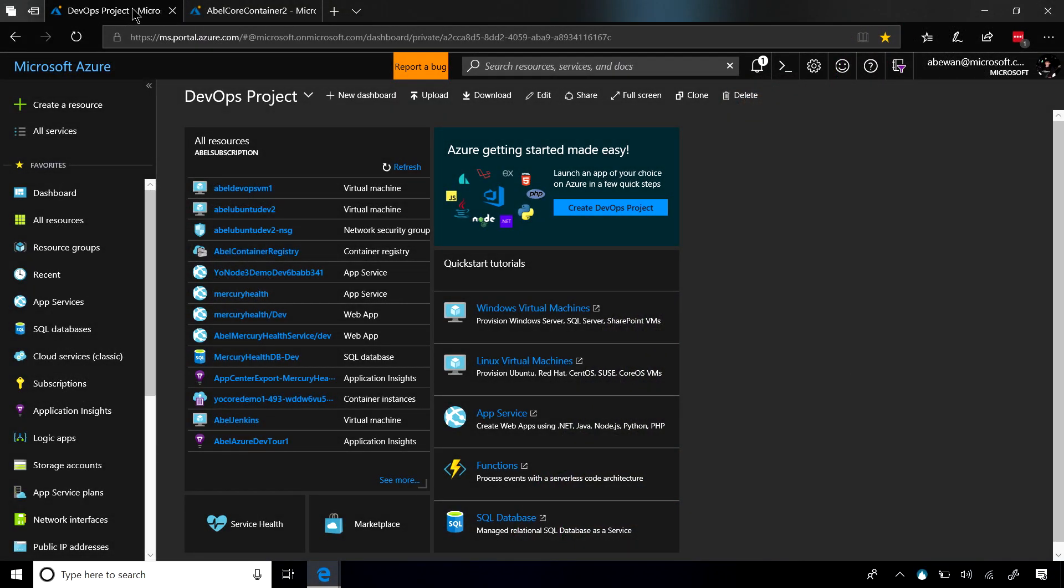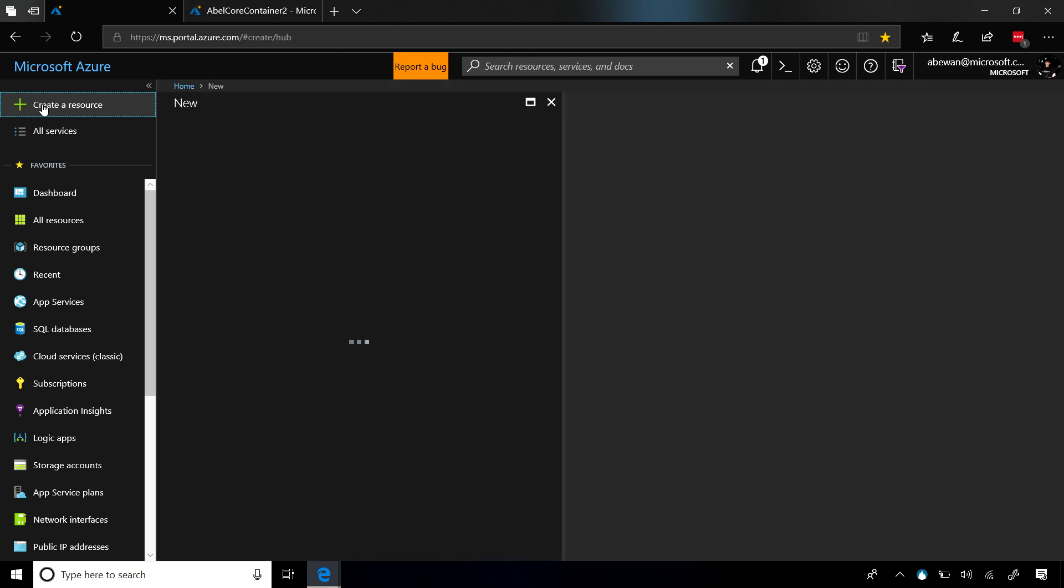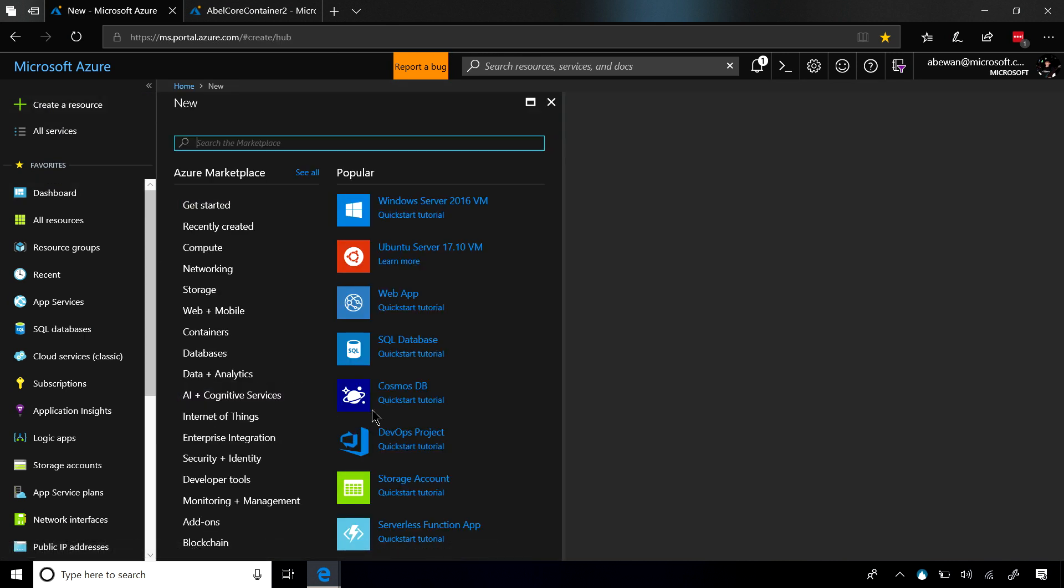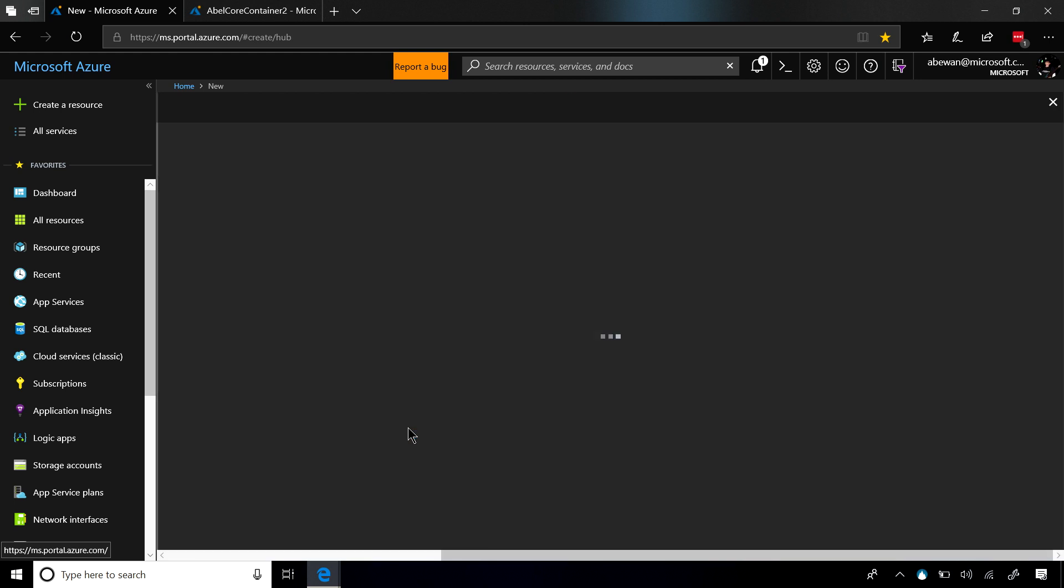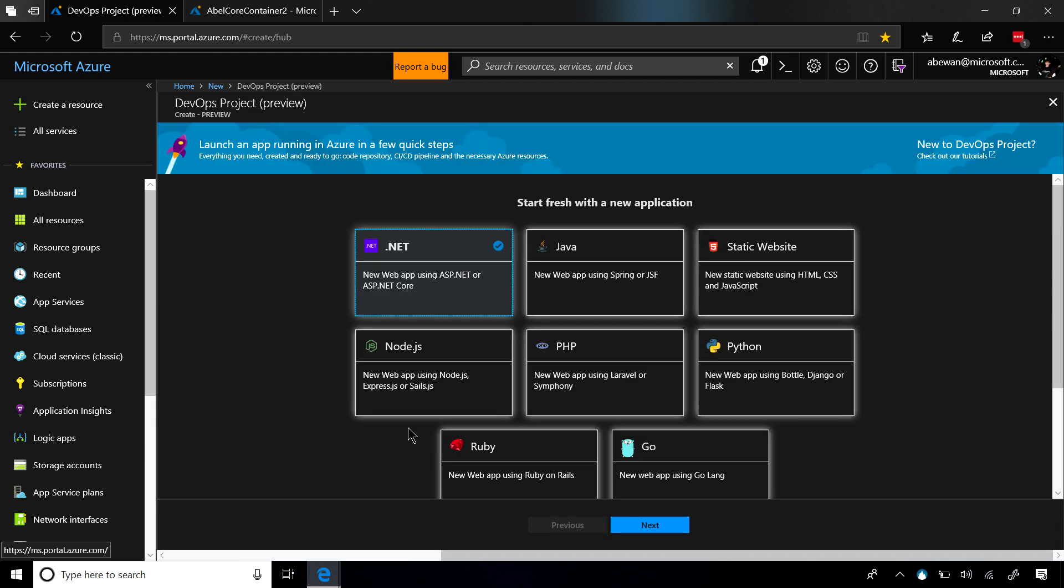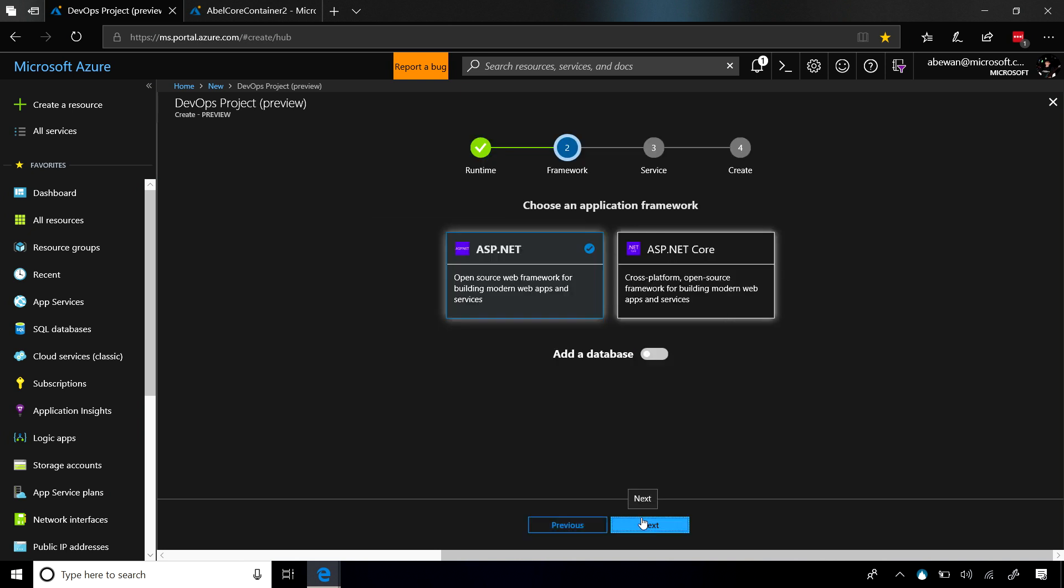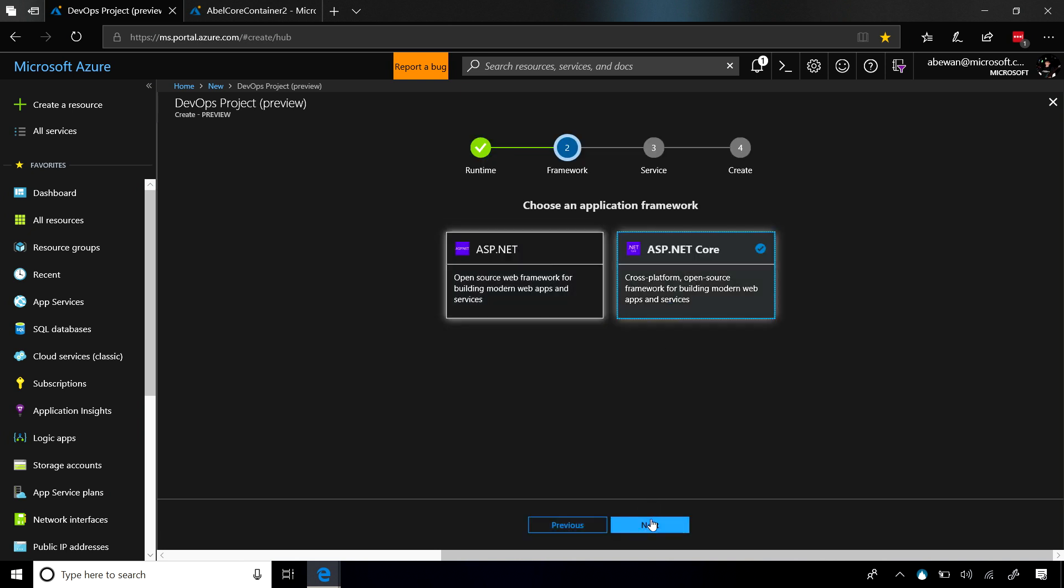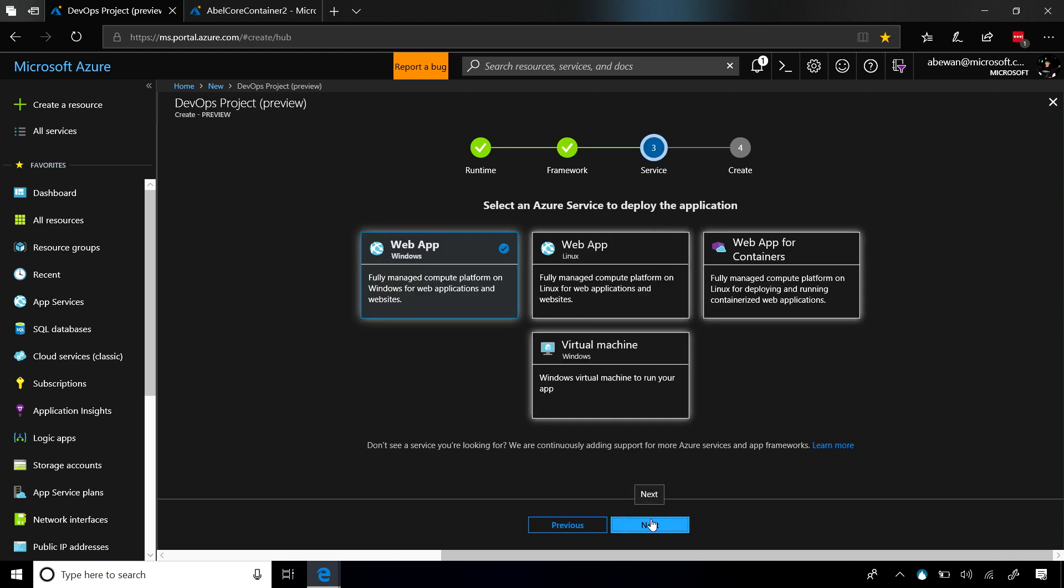The first thing we're going to do is create a brand new Azure DevOps project. We're going to go to create a resource, go to DevOps project, and from here we get a screen that's going to ask us what language we want to use. We're going to go ahead and choose .NET, and we're going to choose ASP.NET Core, click on Next.